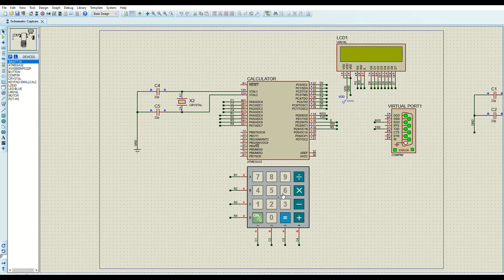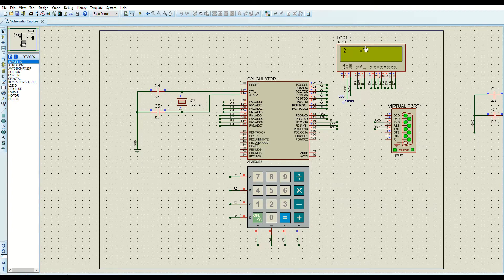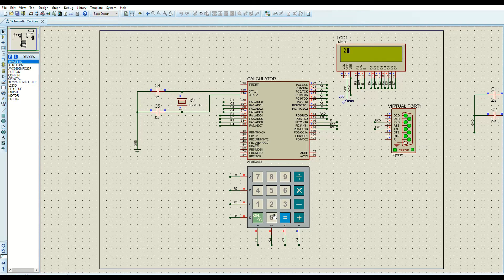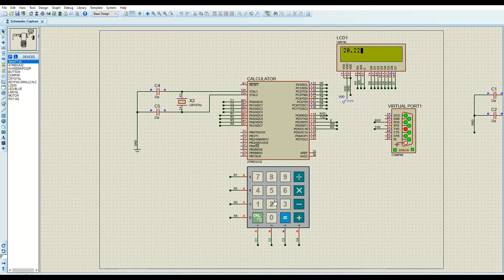The last feature is decimal point operations. The decimal point is entered by holding the zero button for more than 300 milliseconds. For example, to enter 20.22, you type 20 and then hold the zero button to enter the decimal point, then type 22.